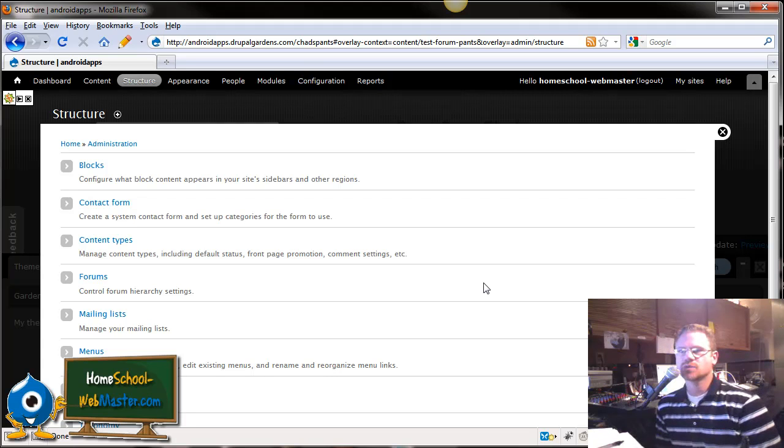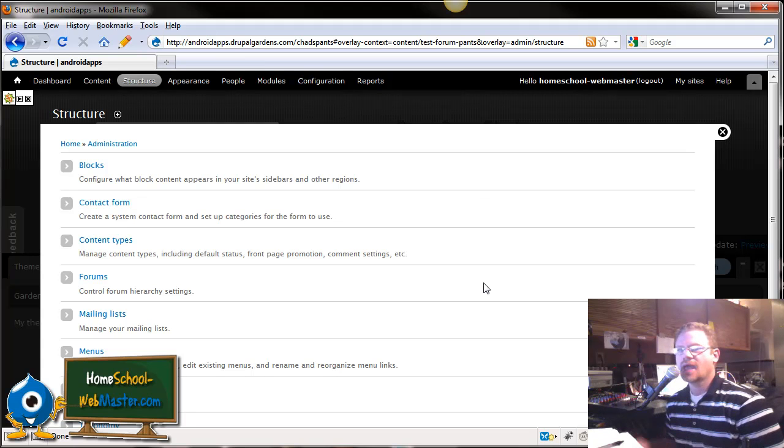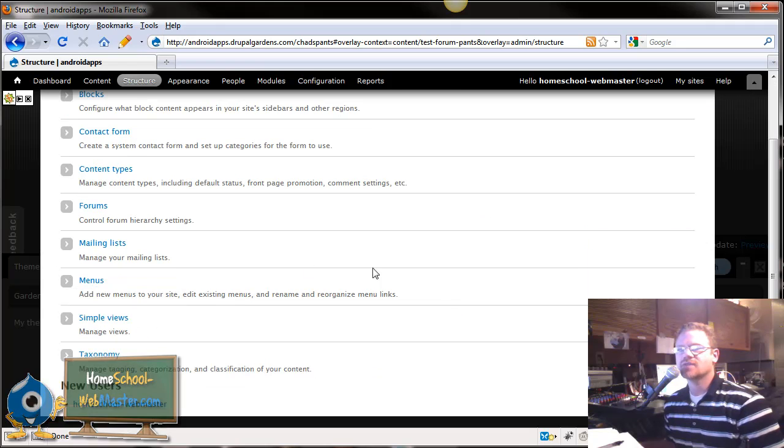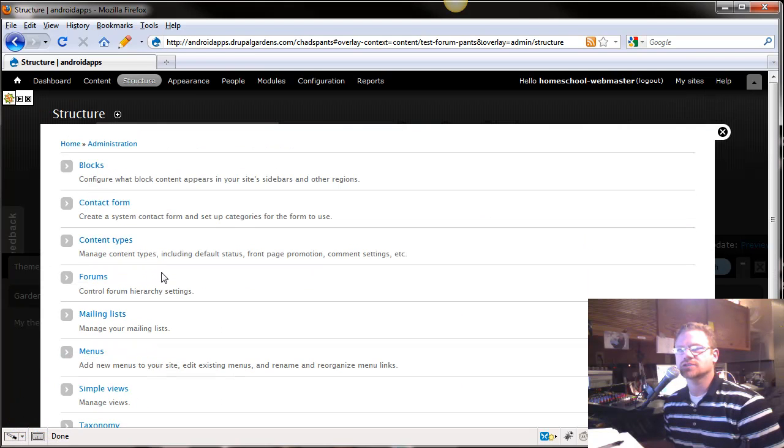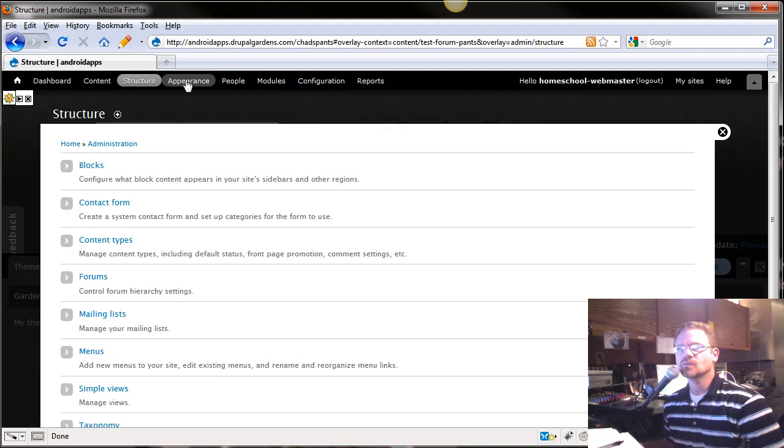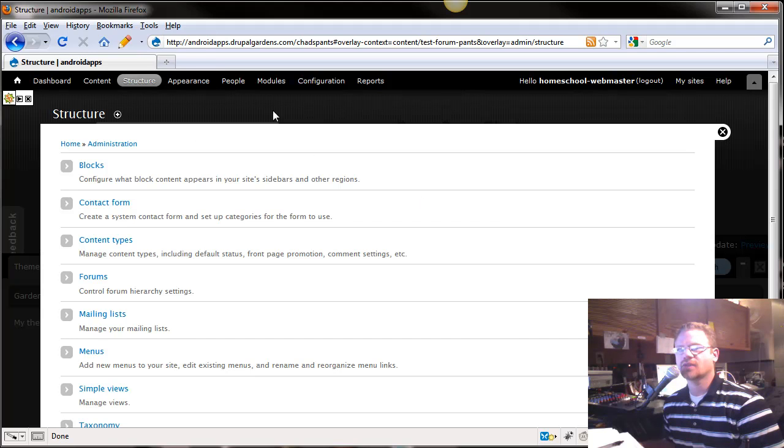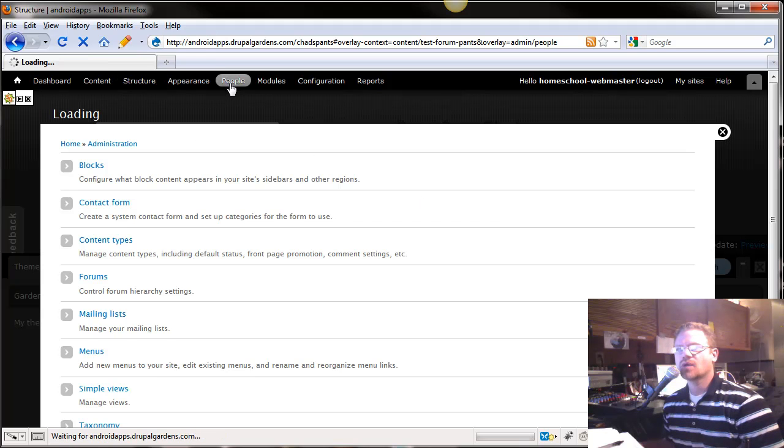Hey, this is Chad with homeschoolwebmaster.com, and we have taken a look at everything under structure here. Our very first lesson, we looked at appearance and setting up our theme.